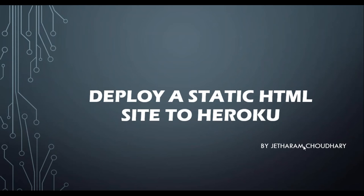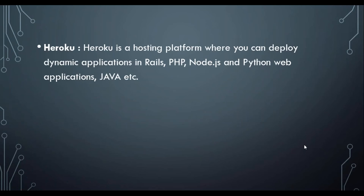In today's session, I will show you how we can deploy a static HTML site to Heroku. You might have already heard about Heroku. Heroku is a platform as a service hosting platform where you can deploy dynamic applications built in Rails, PHP, Node.js, Python, and Java.